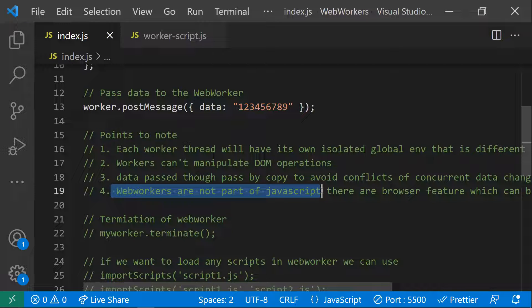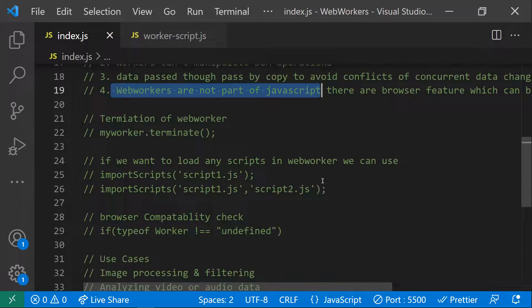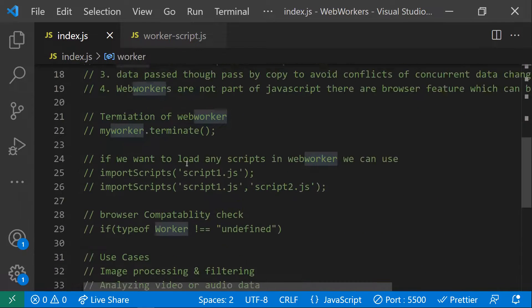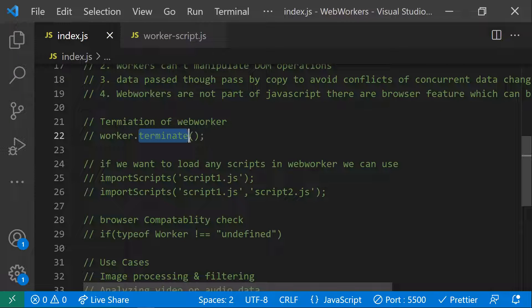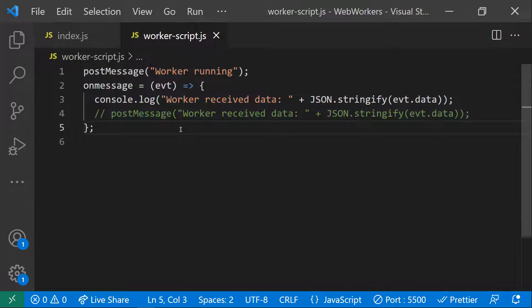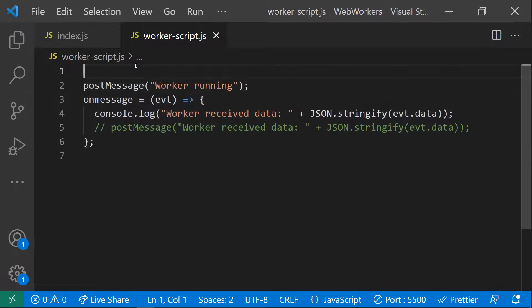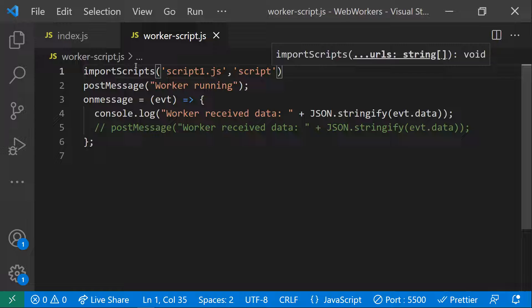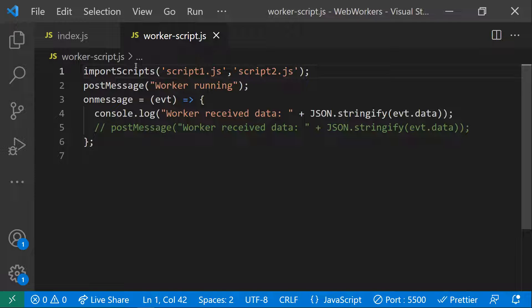Web workers are not part of JavaScript itself; this is an HTML5 browser feature. To stop or terminate a web worker, you can use the object reference and call worker.terminate(), which immediately stops the worker. Inside a web worker, if you want to import third-party libraries or other scripts, you can use importScripts(). You can pass multiple scripts to it, allowing you to use external libraries within your web worker.